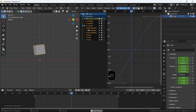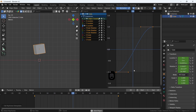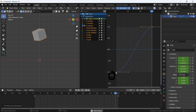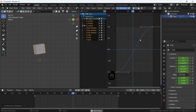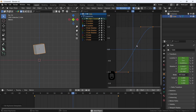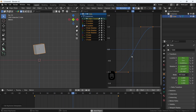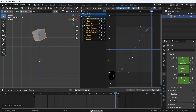Here, we have two control points on each keyframe we added. We can rotate them, scale them, and adjust their place — and this will affect the animation speed.